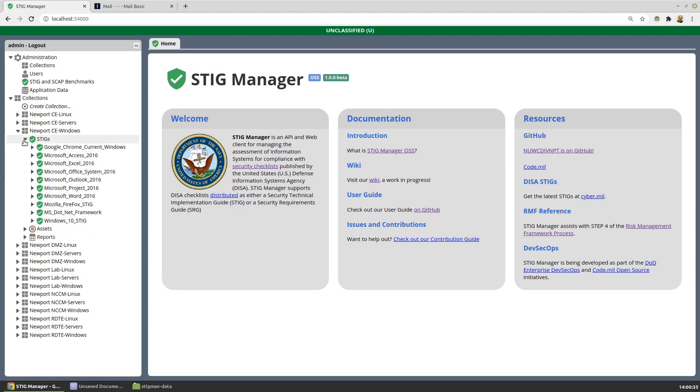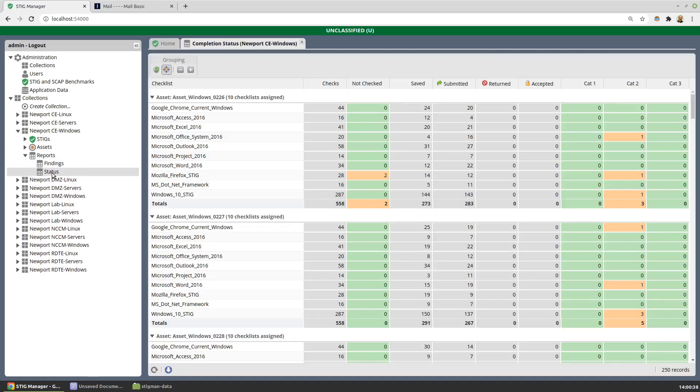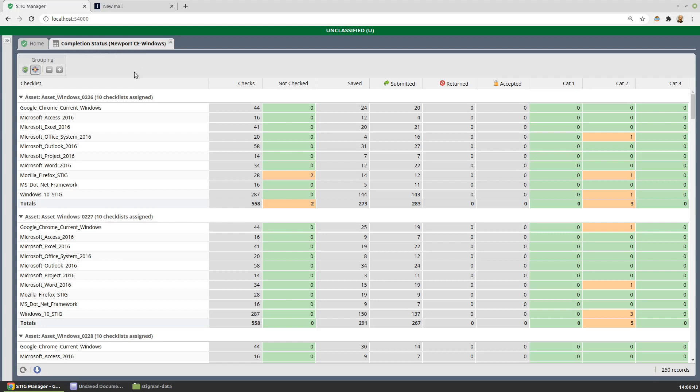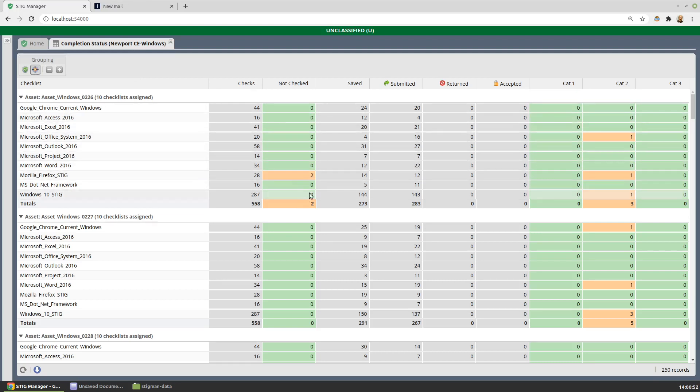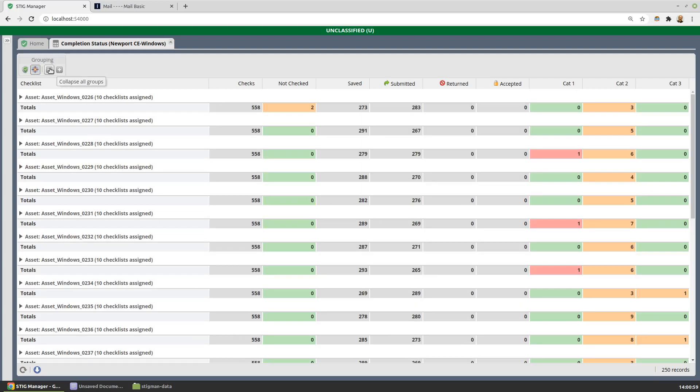Once you've begun the STIG evaluation process, it's helpful to keep track of the status of that, how it's going. So the status workspace lets us do that. You can take a look at for each asset, for each STIG attached to those assets, how we're doing in terms of what's checked, what's not checked, whether the work's been saved or submitted, and whether we have findings and what their severity is.